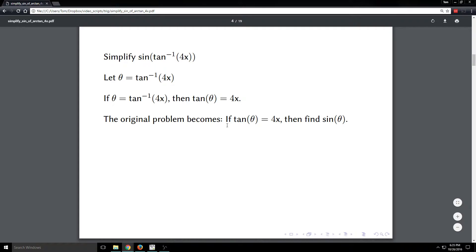So our original problem now reduces to this: if tan theta equals 4x, then find sine theta. All I did here was replace tan inverse of 4x with theta.